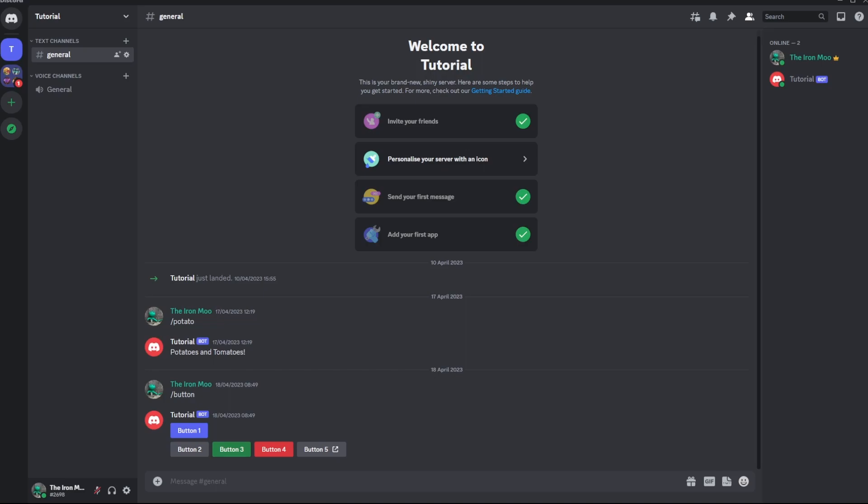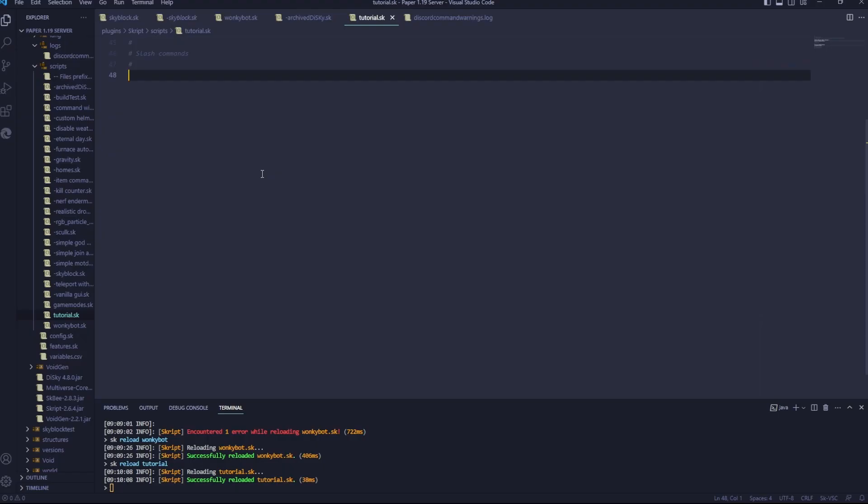Hey welcome! Today I'm going to be showing you guys how to make slash commands for your Discord bot using Disky. First, type on ready. This is just an event for when the bot starts up.